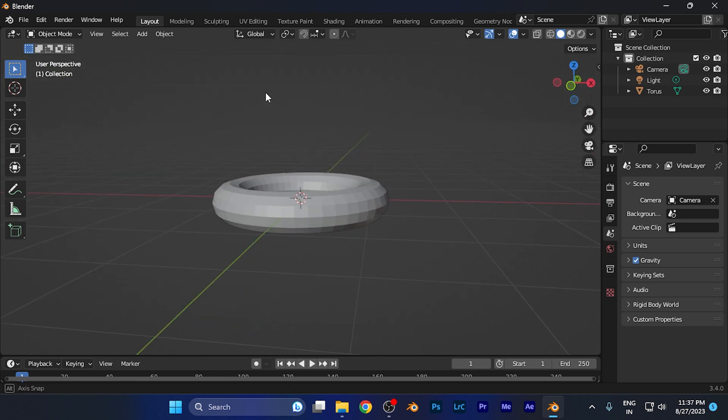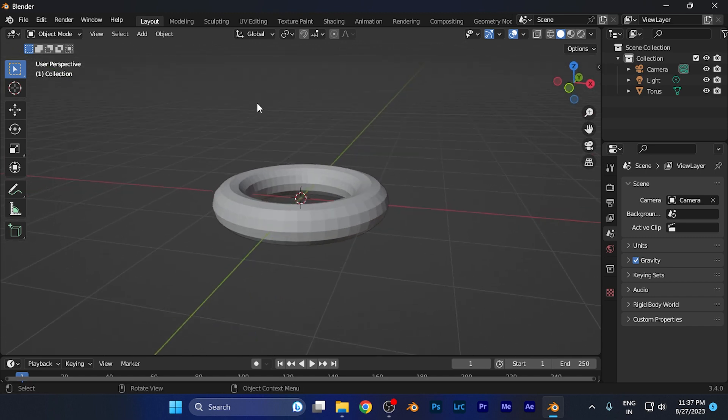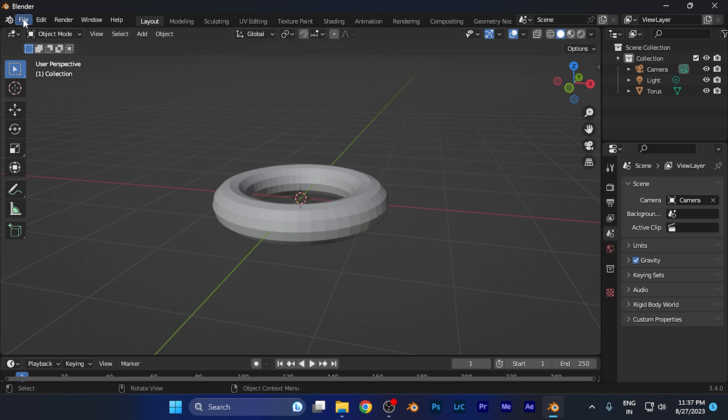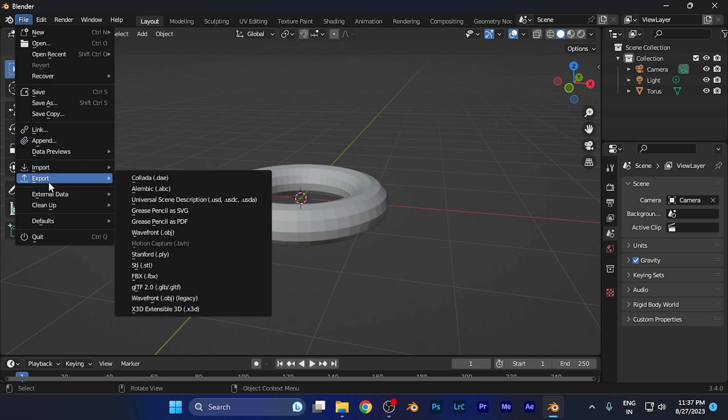I simply need to hit this File button on the top left corner. You can see it right here. When you click there, you're going to find the Export option in the menu.